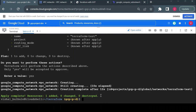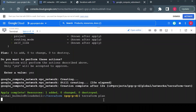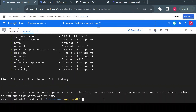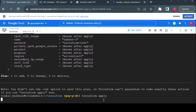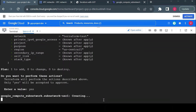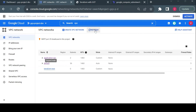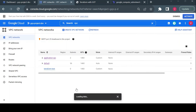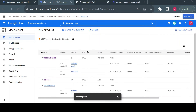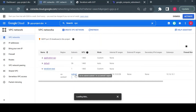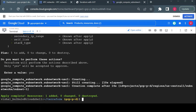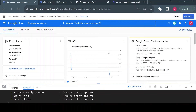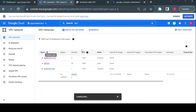I'll run 'terraform plan' — it shows one resource is being created, so I run 'terraform apply'. Currently there's no subnetwork visible in the console; I'll refresh. The subnetwork is now created — 'subnet-one', which we defined in our Terraform code, is now visible.